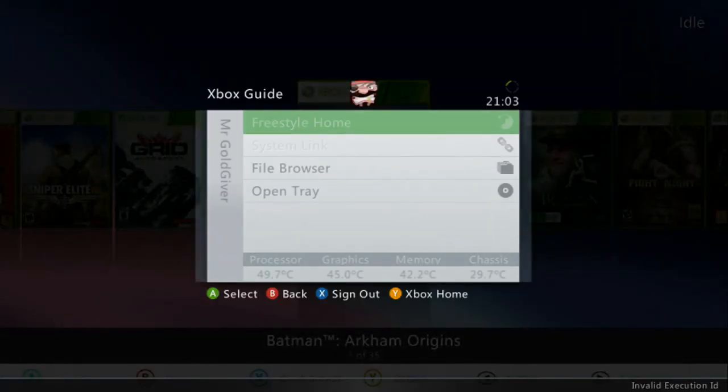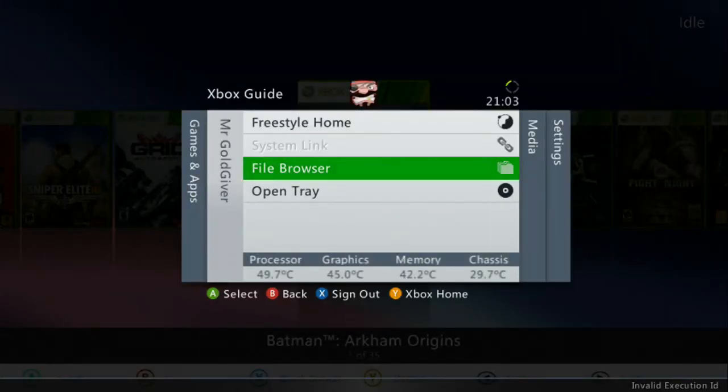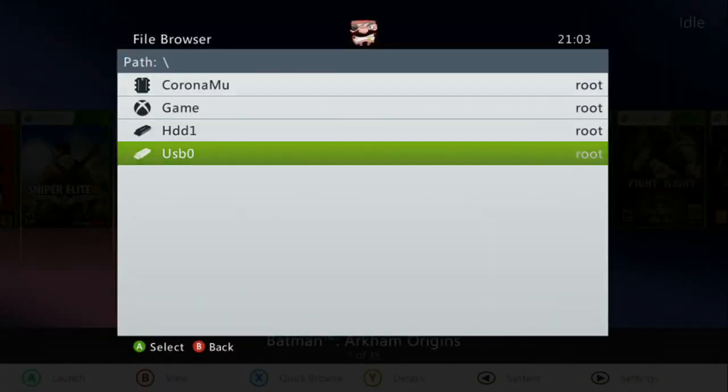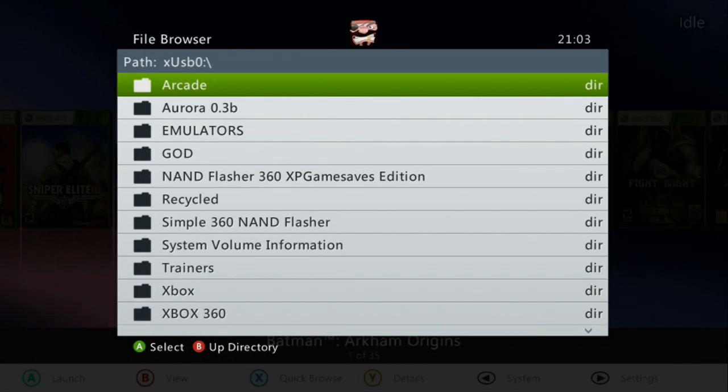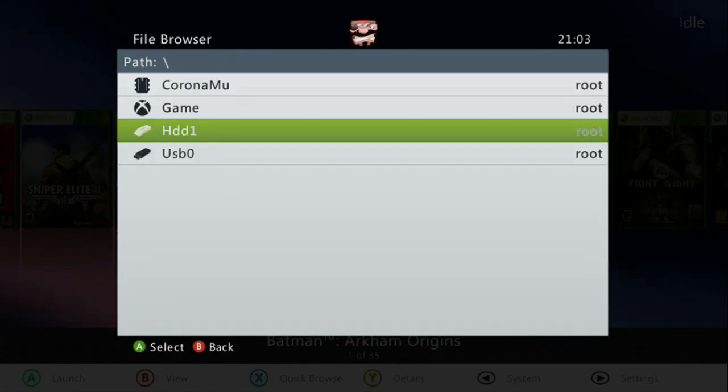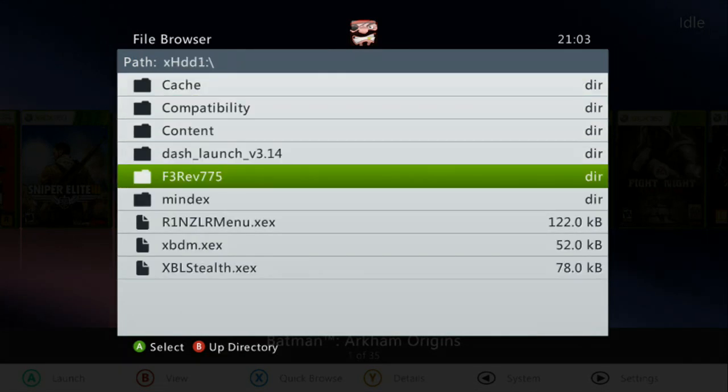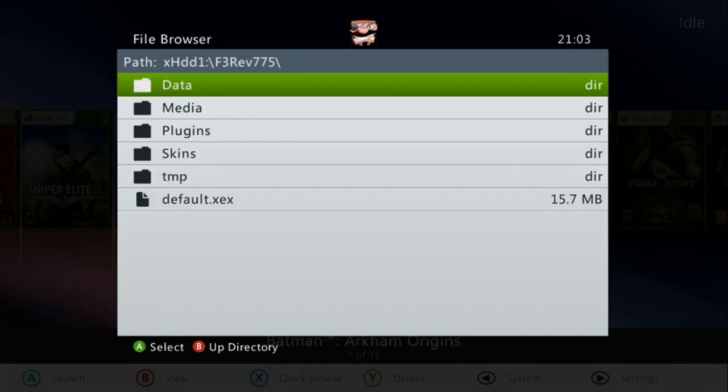Now I'll load up the old freestyle dash. Just gotta find it. Oh, there it is.